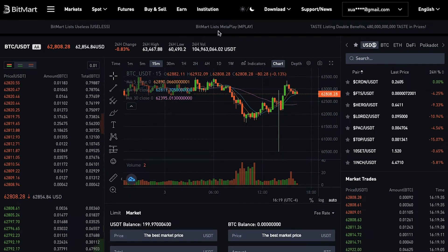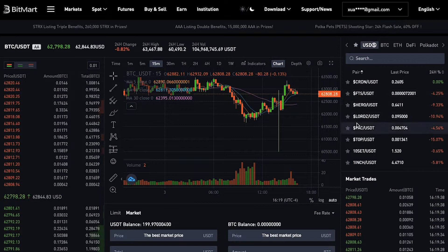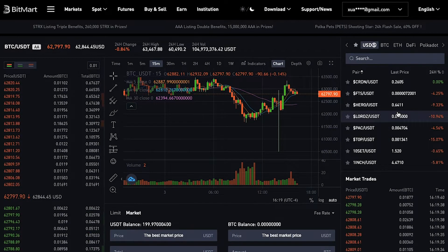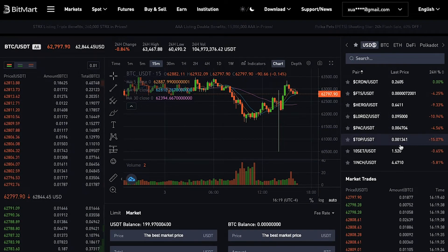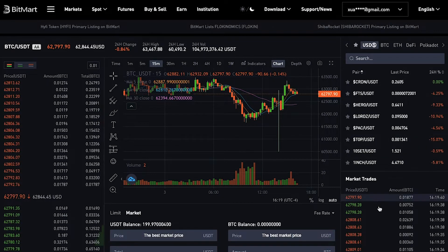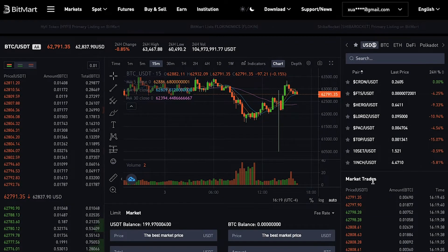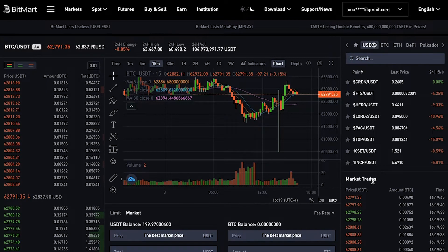Here you can see the trading chart. On the right side, you can see all the trading pairs available on our website. And underneath that is the market trades. In the search box, search for your favorite cryptocurrencies by entering their ticker symbols.